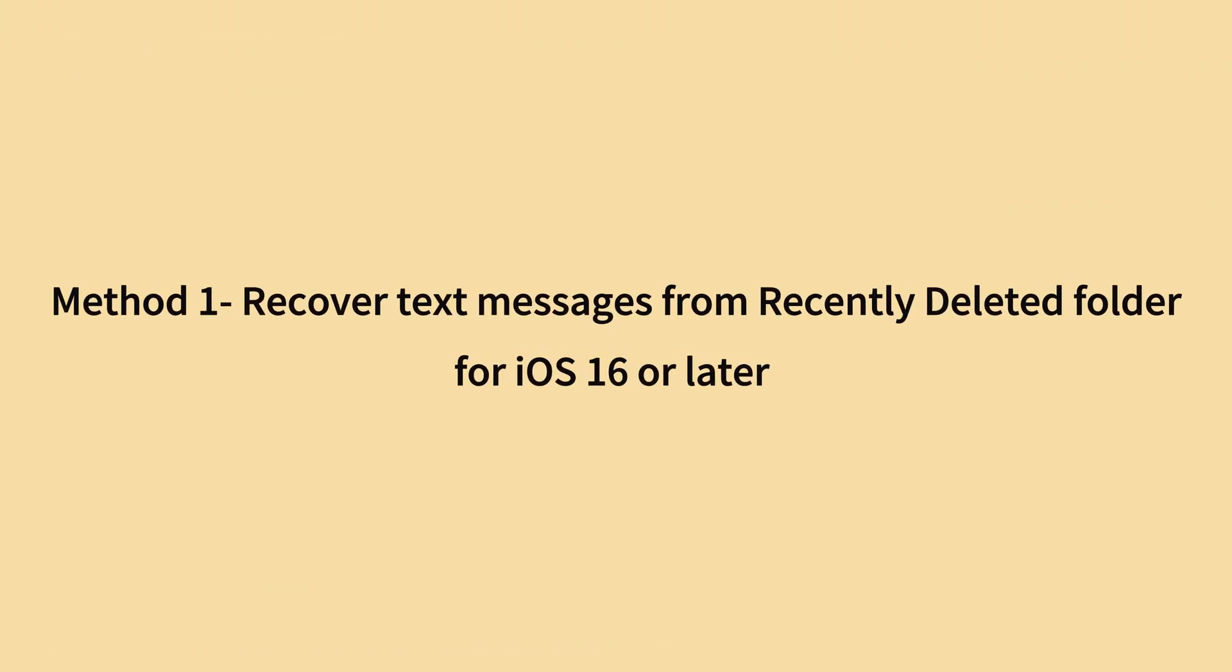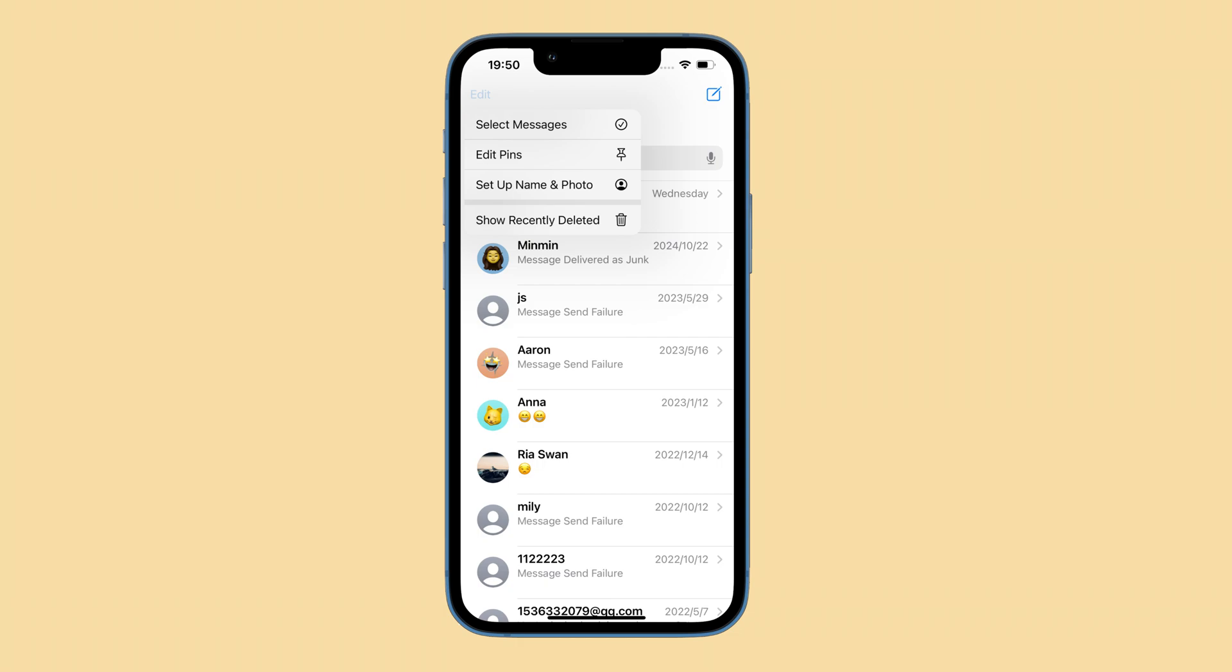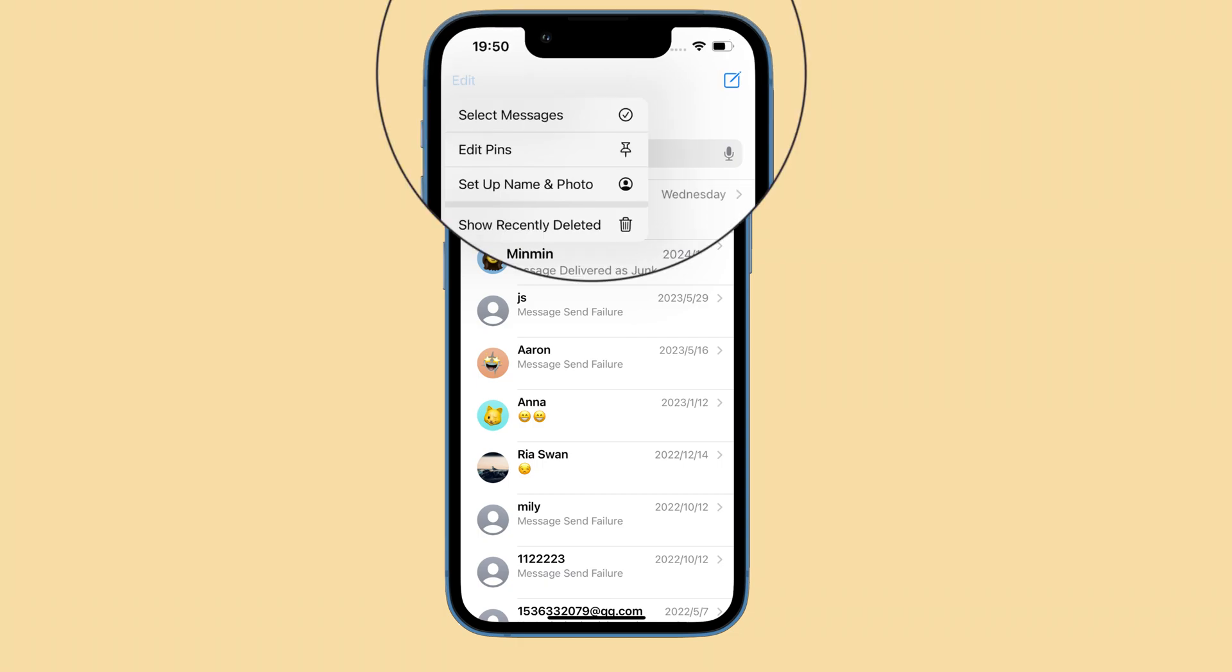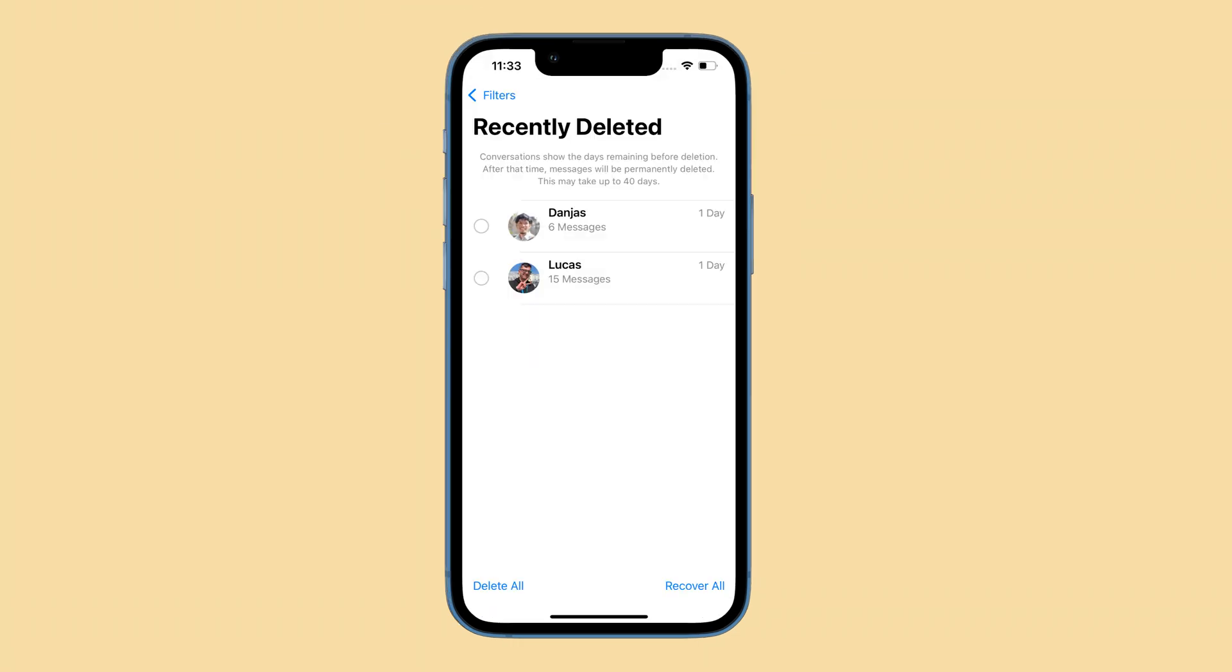Starting from iOS 16, Apple has made it pretty easy to recover deleted iPhone messages without being backed up to iCloud or iTunes. With the release of the recently deleted folder, you can recover the deleted texts and conversations directly from the messages app even with no backup available.